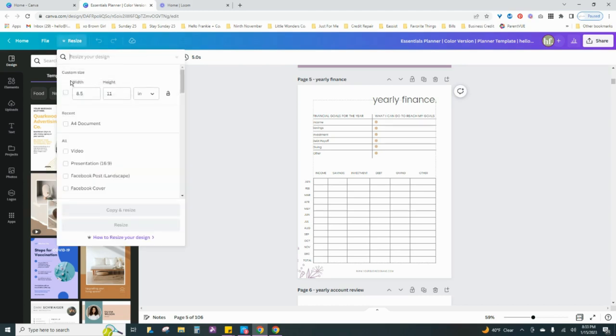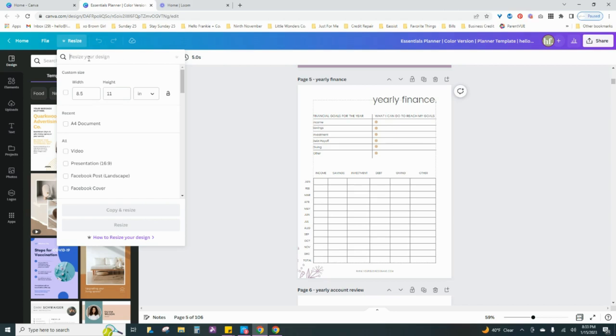And here I am currently using the 8.5 by 11, which is my original document size. So there's two ways that you can resize. You can either search for a design and it will provide you with those particular dimensions.